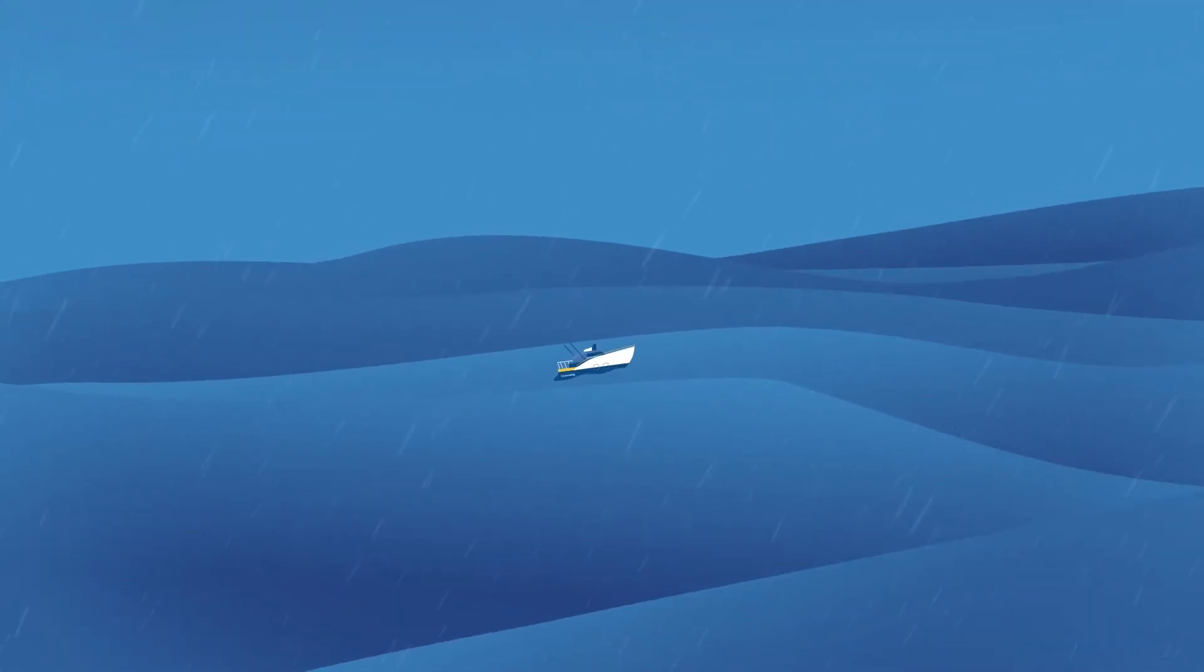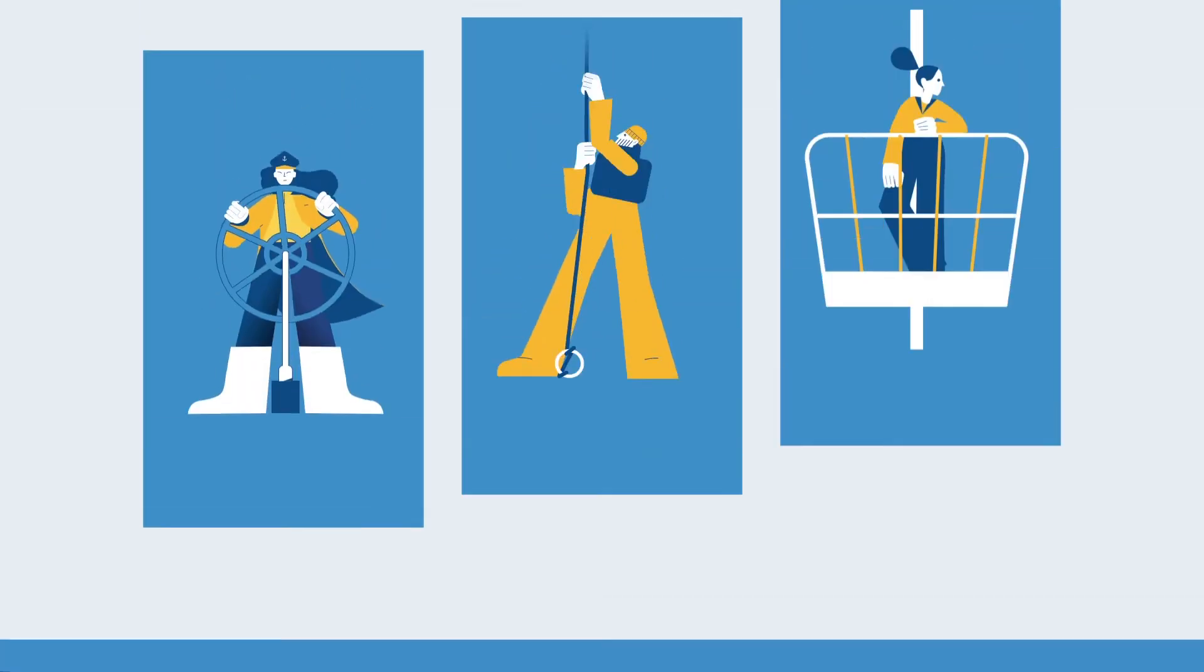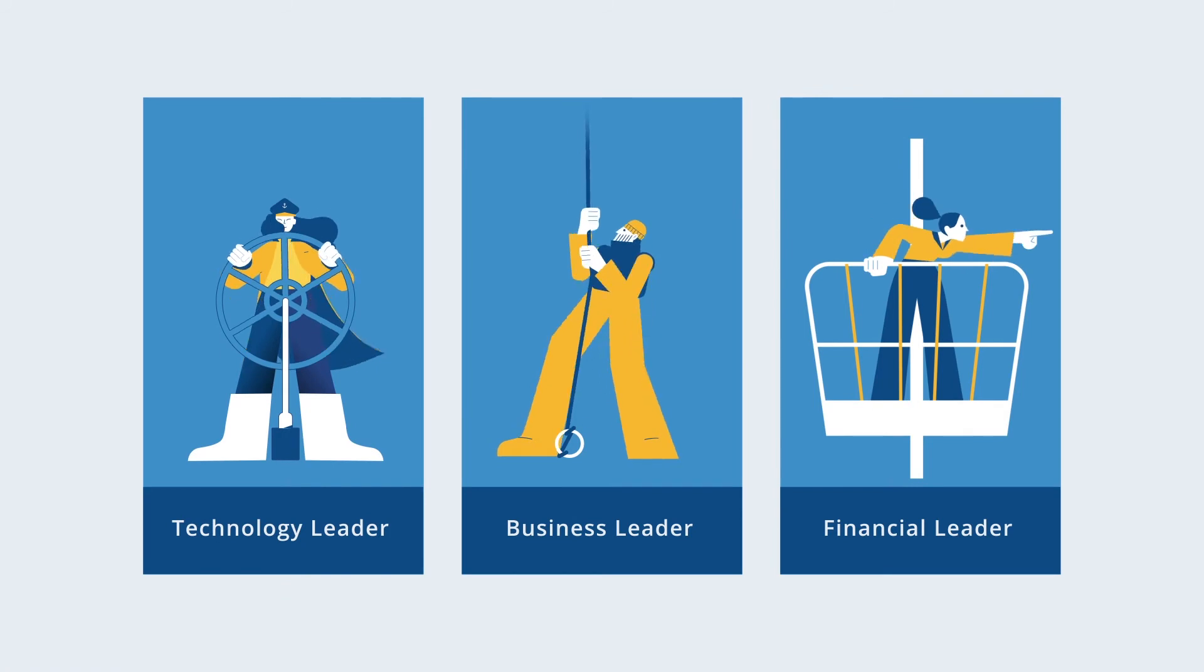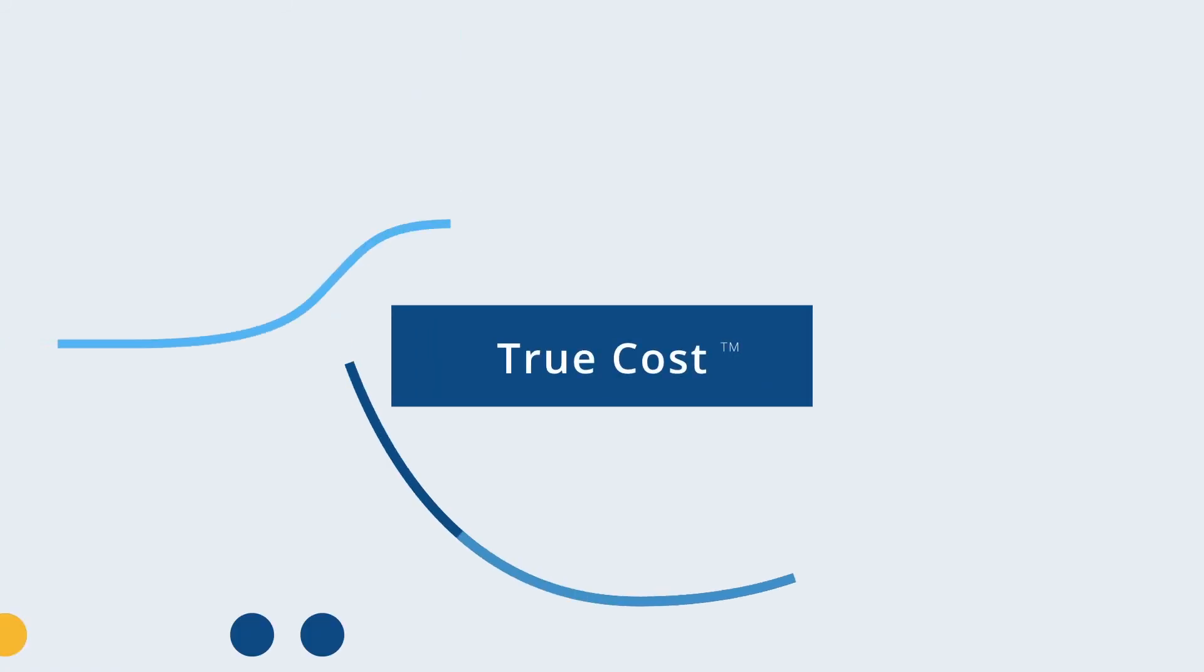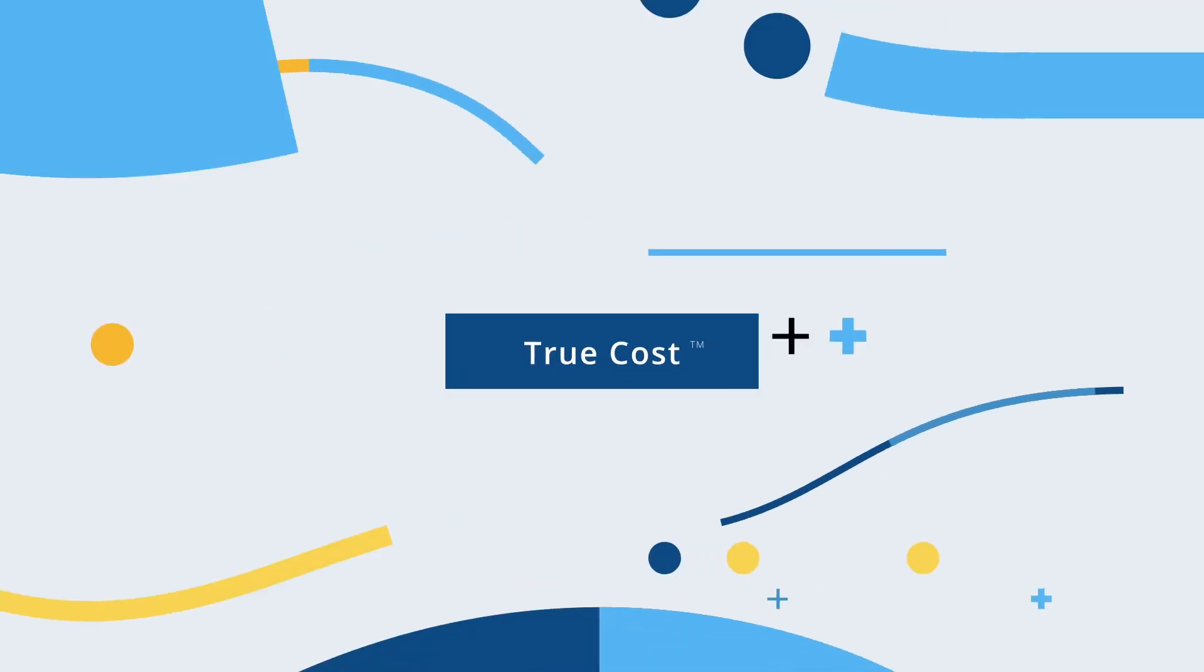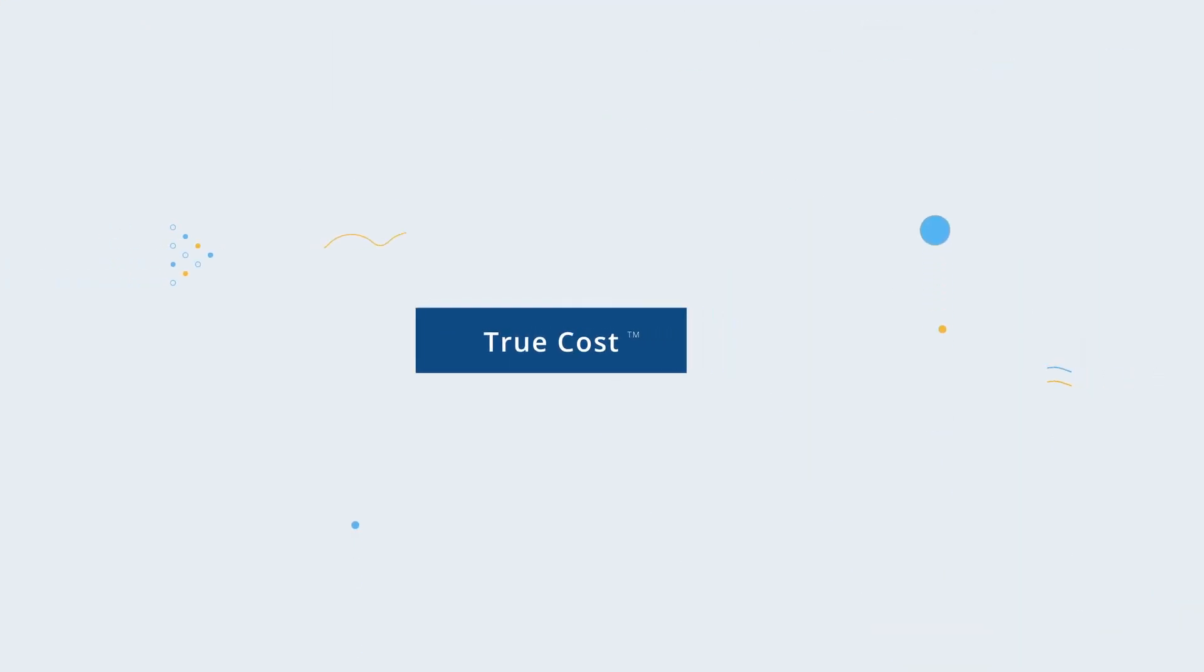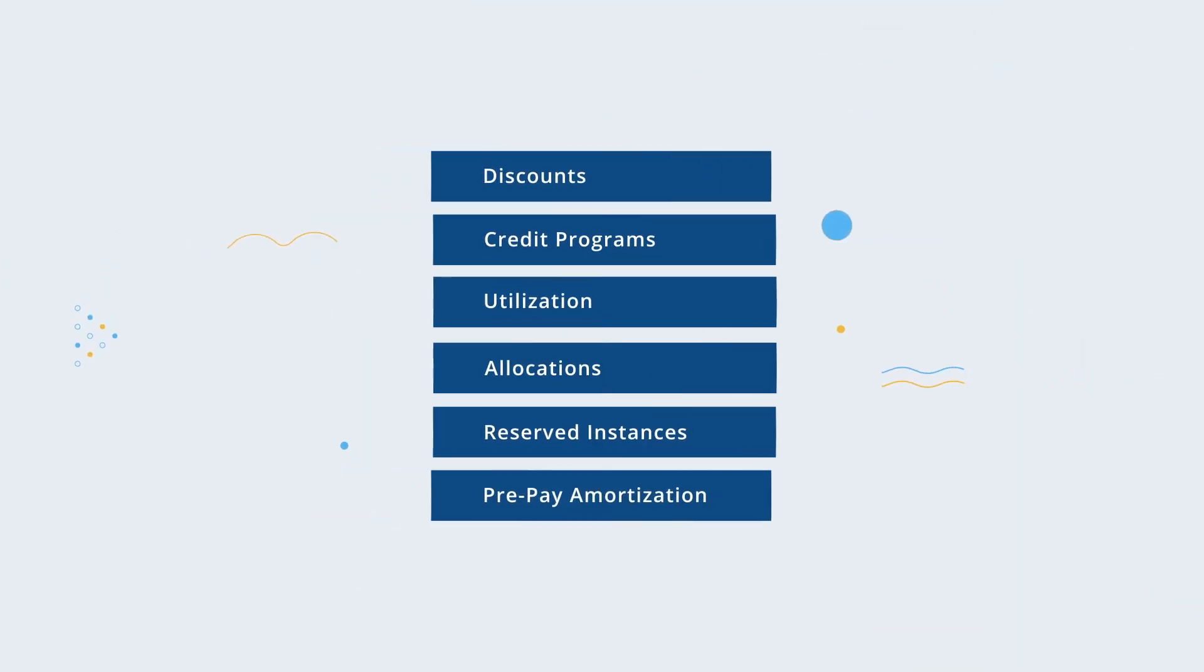It provides complete financial visibility and accountability for every member of your team. And it allows you to discover the true cost of your cloud in an ocean of information. Because Cloudability relies on much more than raw billing data alone.